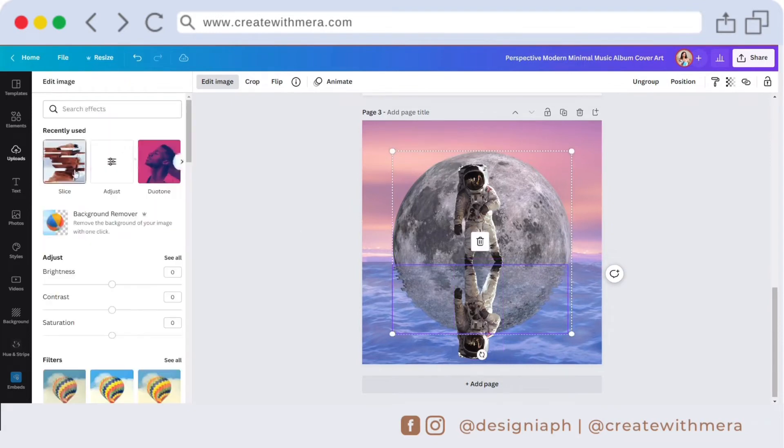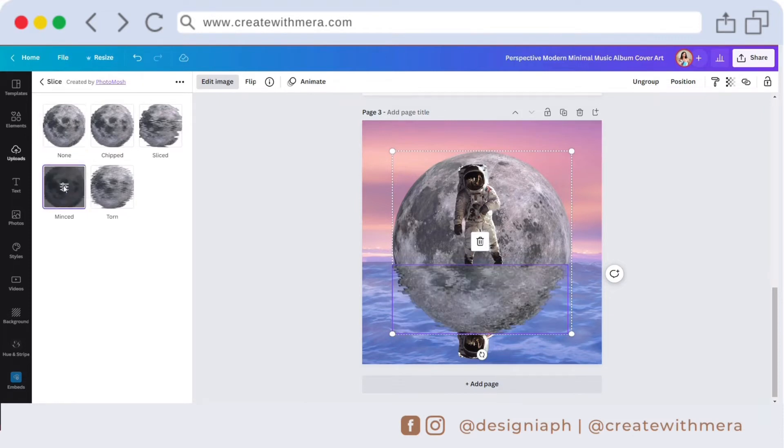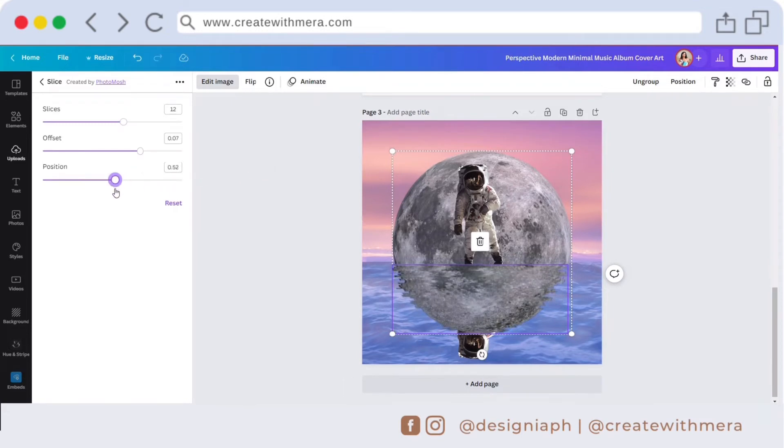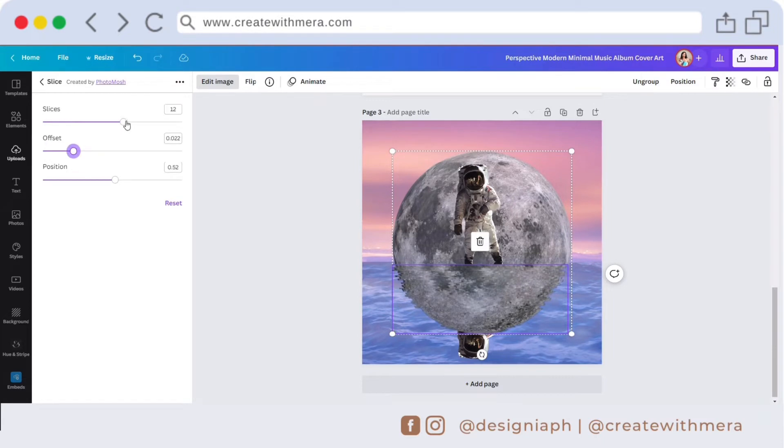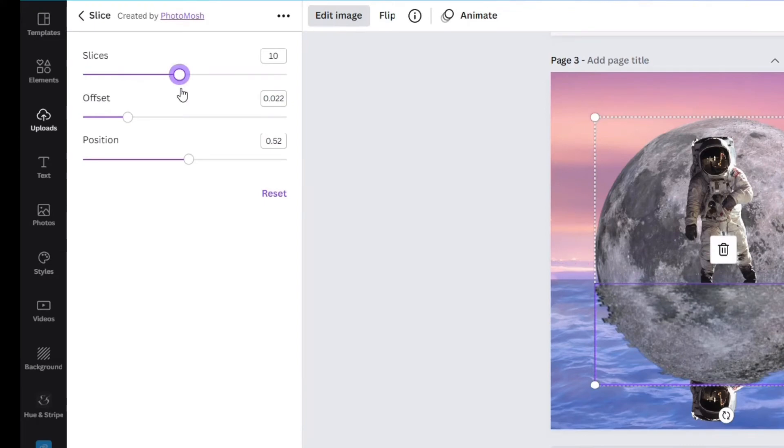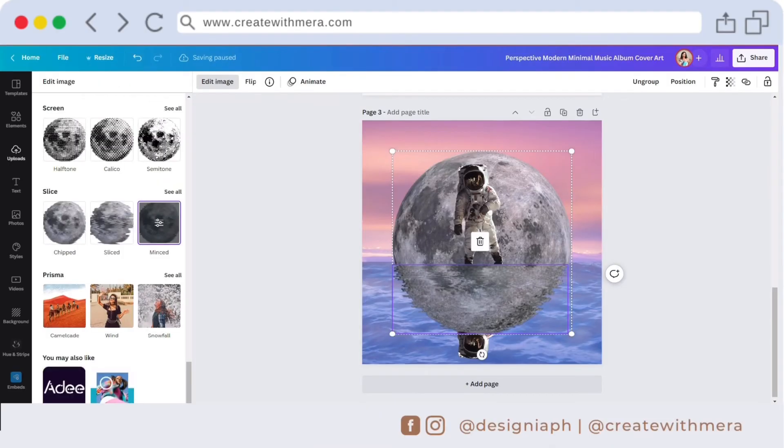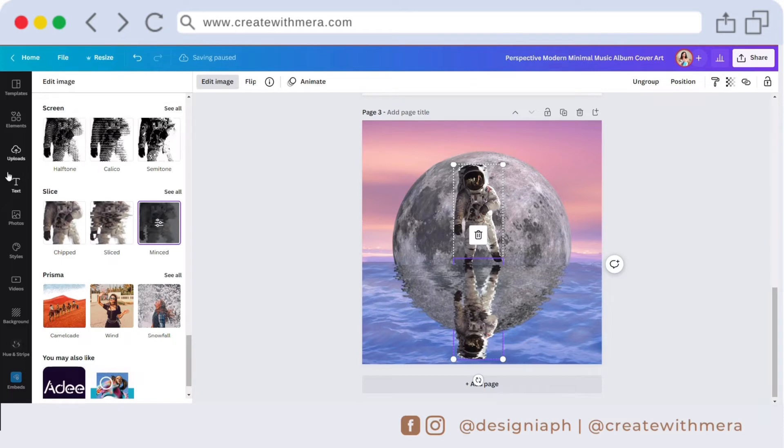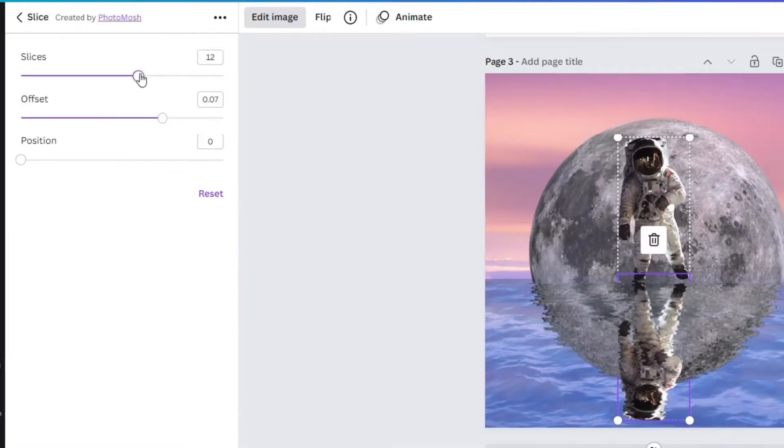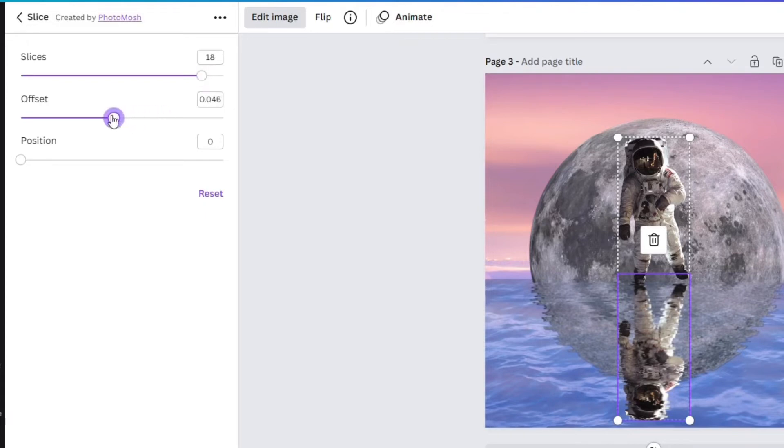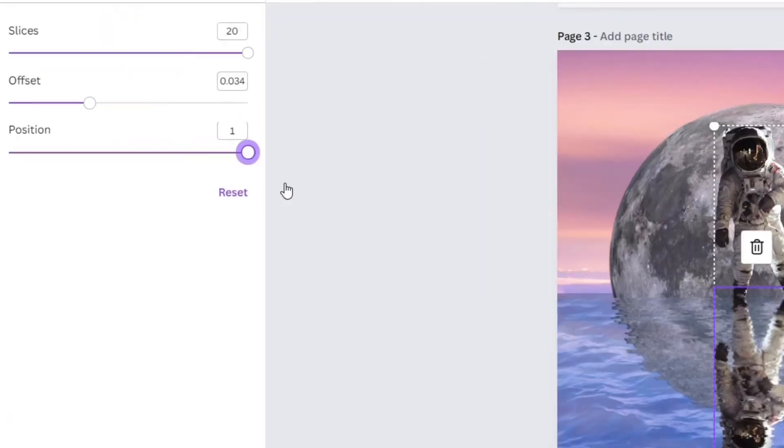Let's make minor adjustments to our moon. Same effect, I wanted that our moon looks like a reflection. I do some minor edit for this. Same with our astronaut, we're going to use the same effect. Just edit this one using the mint effect. I set slice to 20, offset to 0.34, and the position to 0.98.